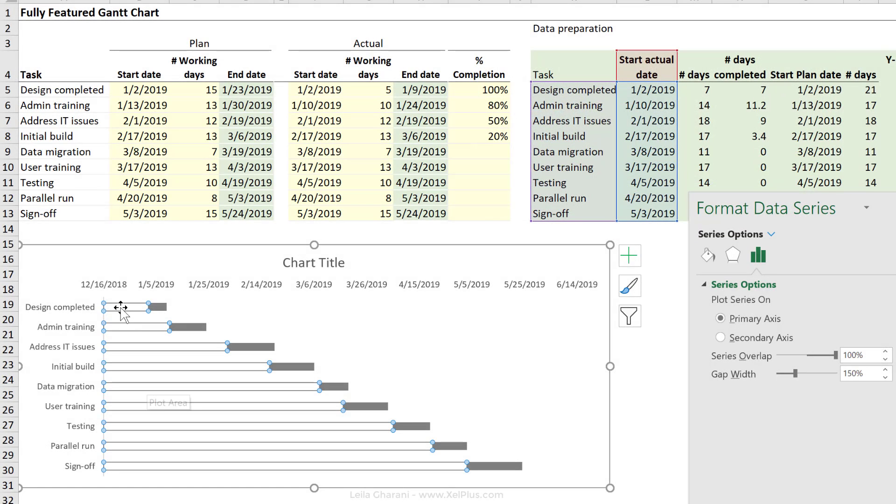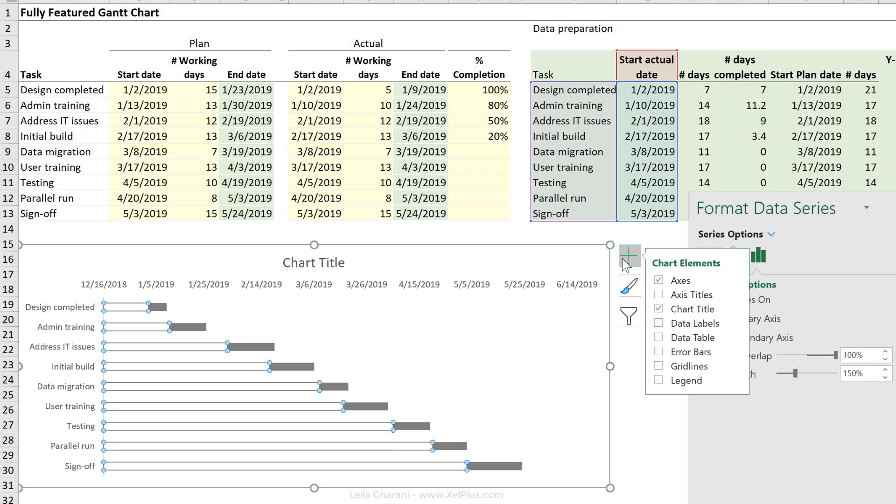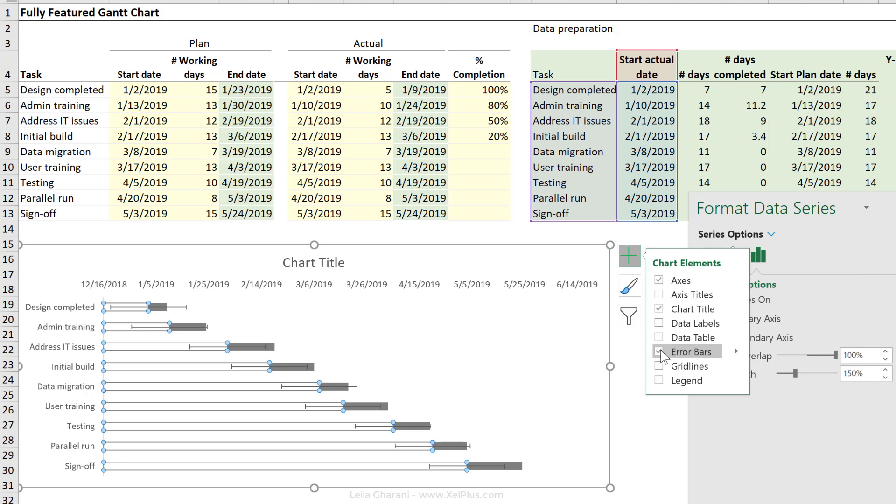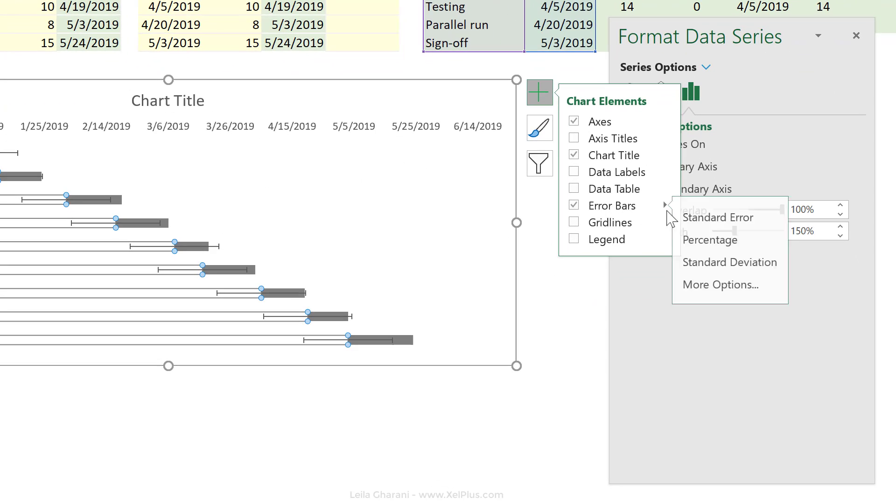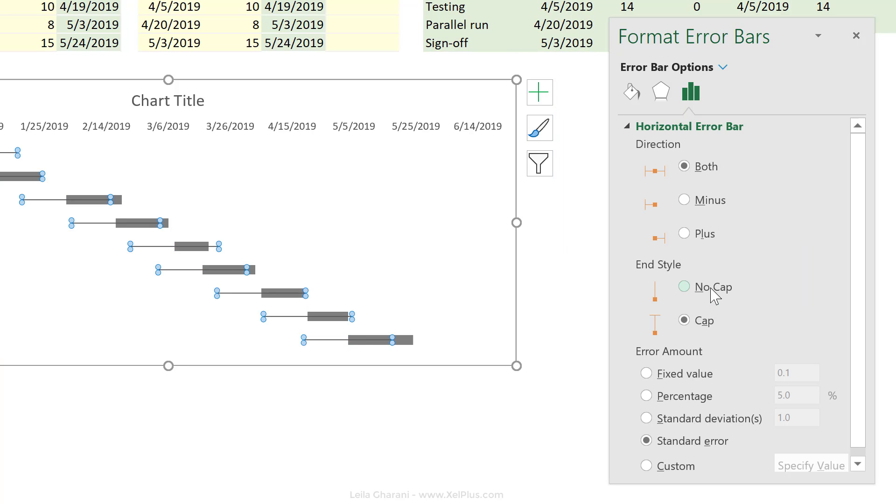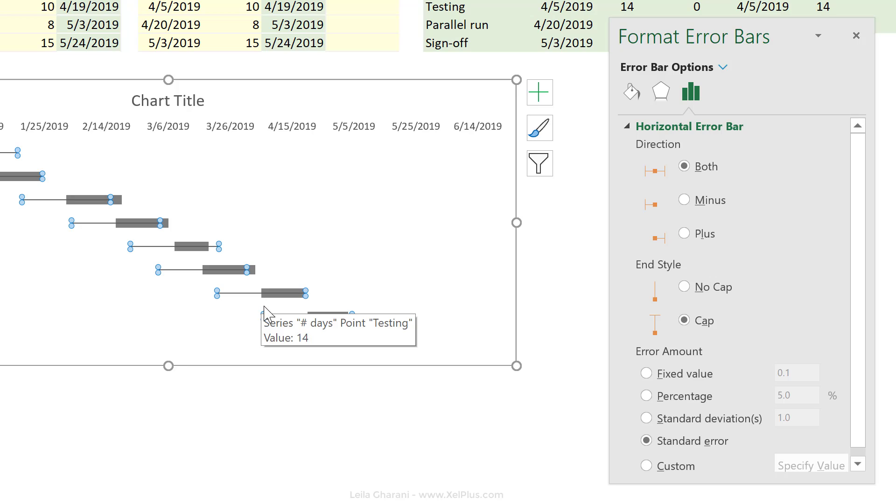To activate the error lines, highlight the invisible series first. Go to the plus and put a tick mark for error bars here. Now, let's go to more options and check out which one we're at. It's the horizontal error bars, and these are the ones we need. We need the plus side only.